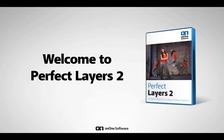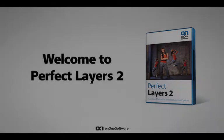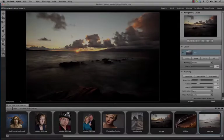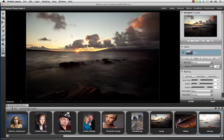I'd like to take a minute to show you some of the new tools that we've built into Perfect Layers that go hand in hand with the powerful layering and masking tools that you've already become accustomed to. We've taken great care to expand on our already powerful layering and masking workflow.